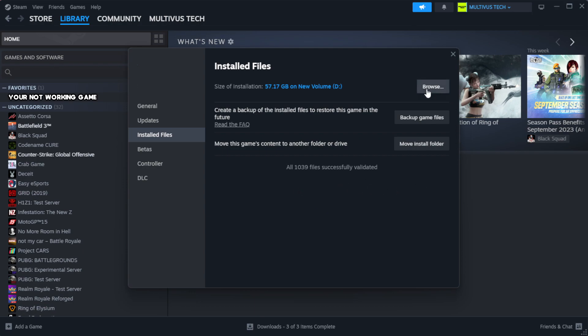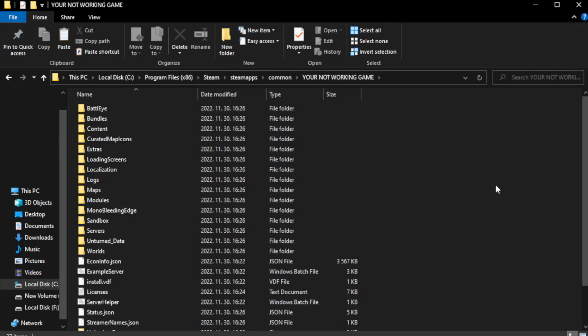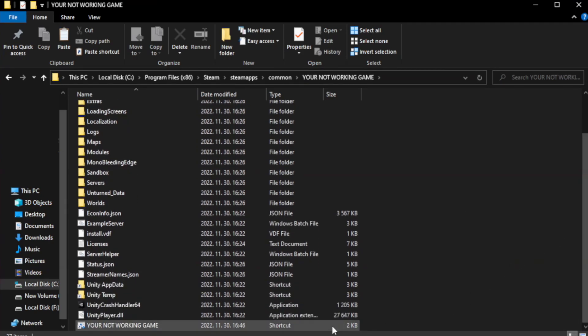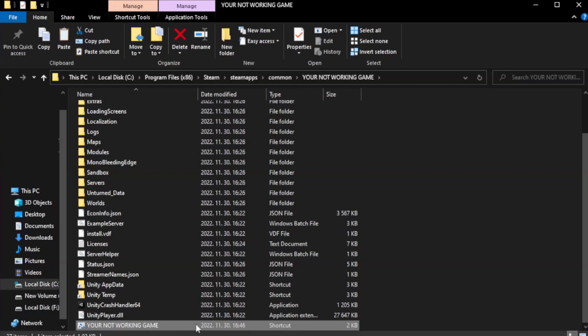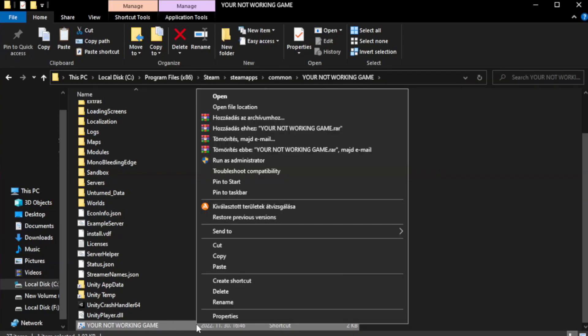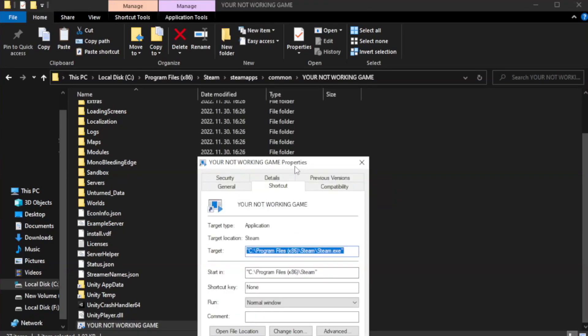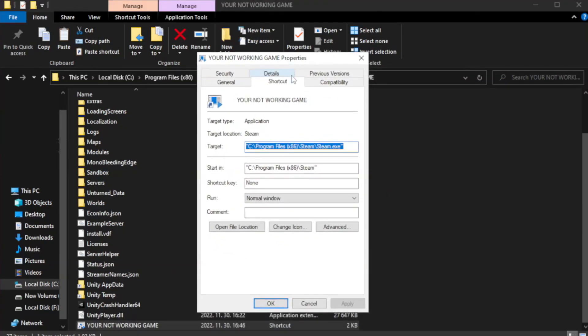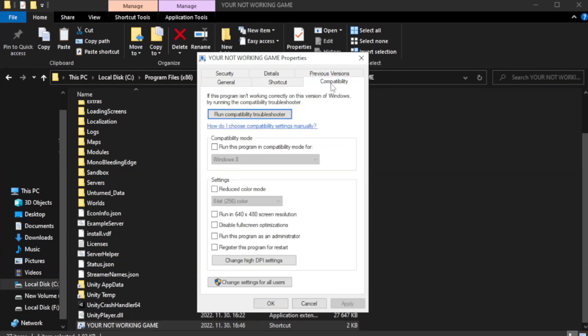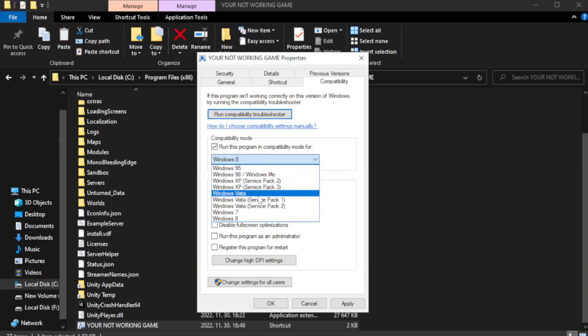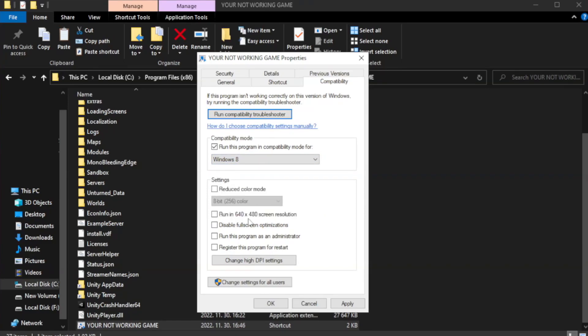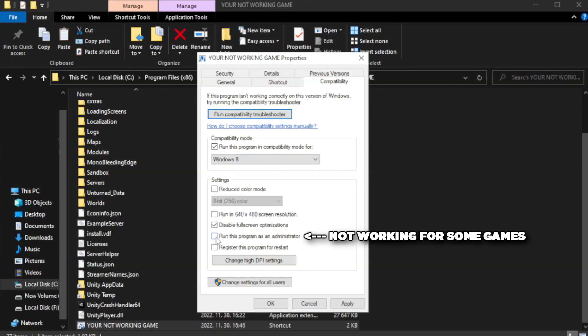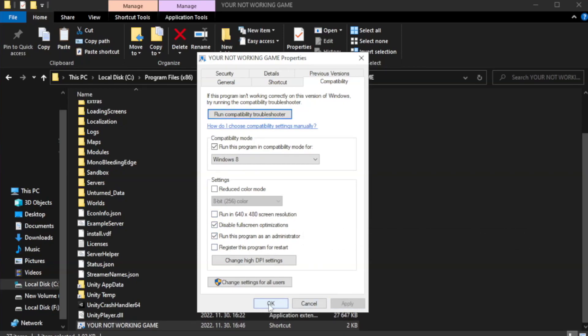Click browse. Right click your not working game application and click properties. Check run this program in compatibility mode. Try Windows 7 and Windows 8. Check disable full screen optimizations. Check run this program as an administrator. Apply and OK.